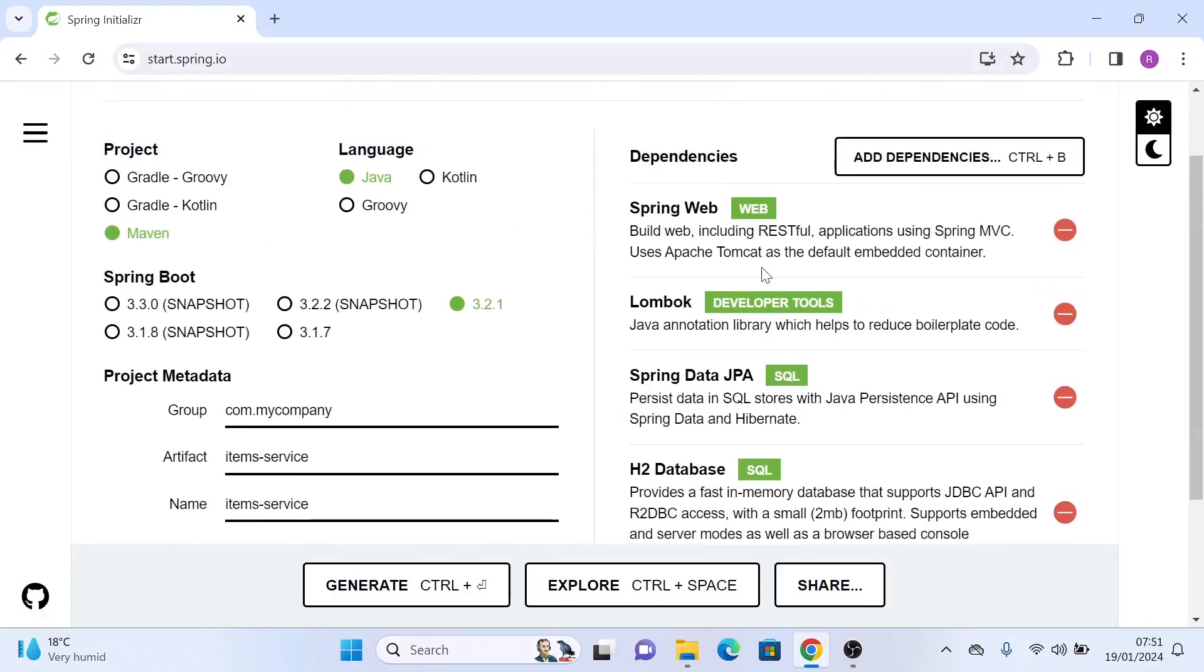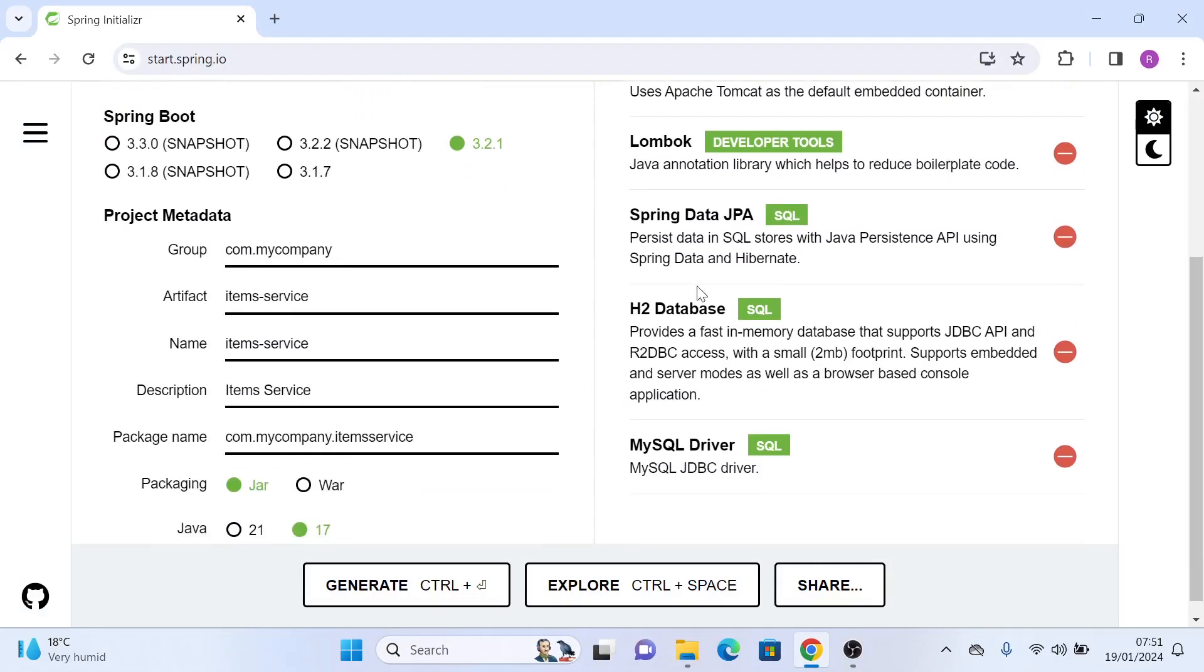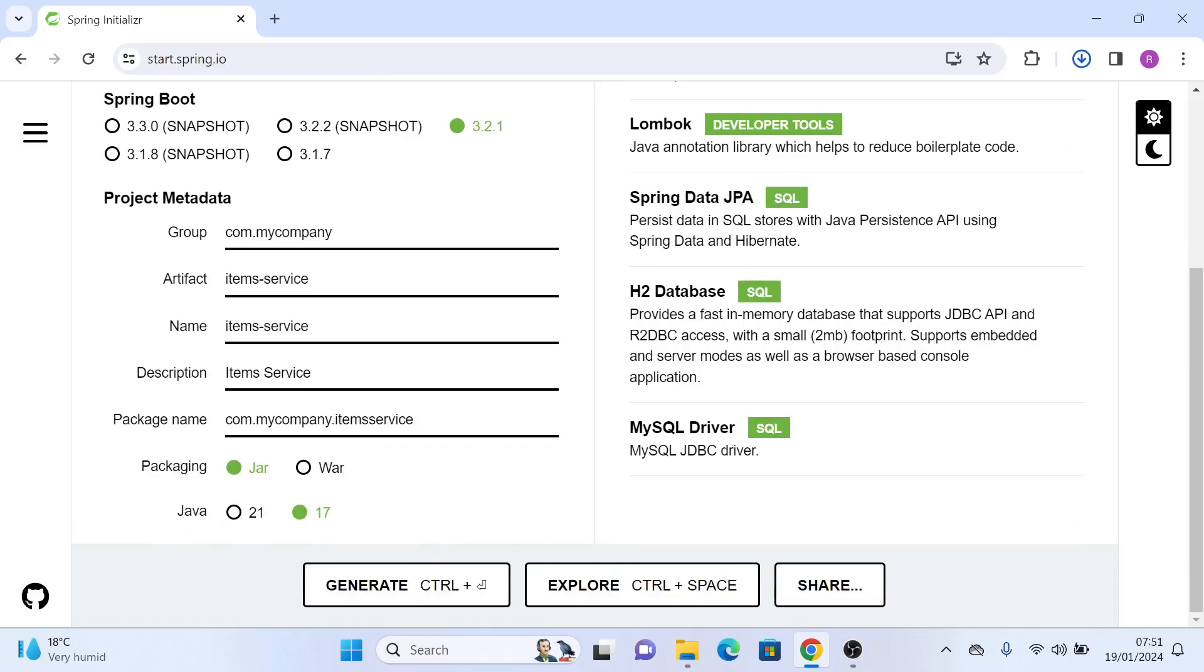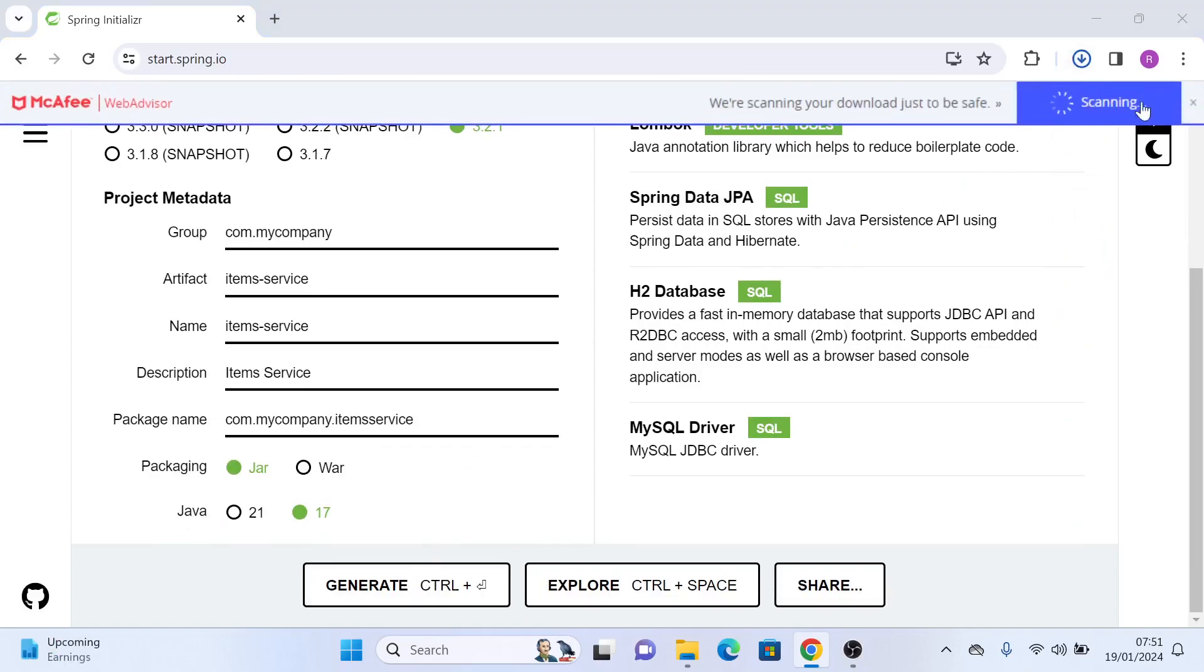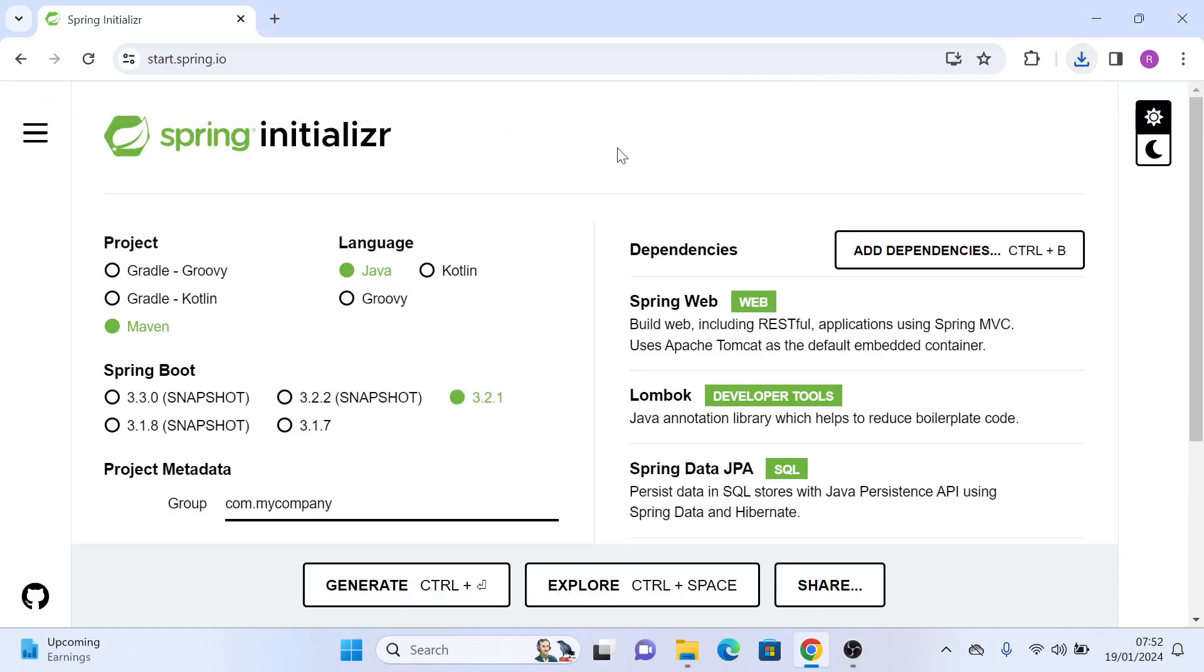These are the dependencies that we will need for now. So click on generate, it will download a zip file. Go ahead and extract the zip file in the folder location of your choice, and then import it as a project in your IntelliJ IDE or Eclipse wherever you want. This is it for this video. I will see you in the next one. Thank you.